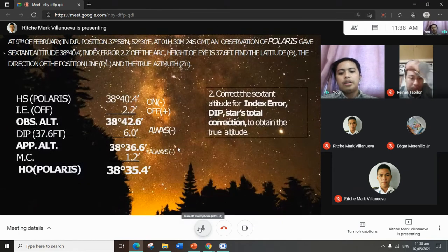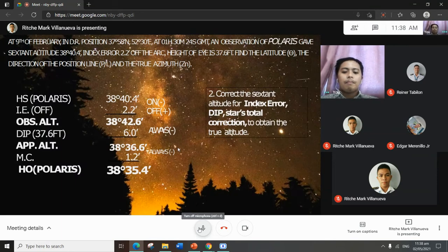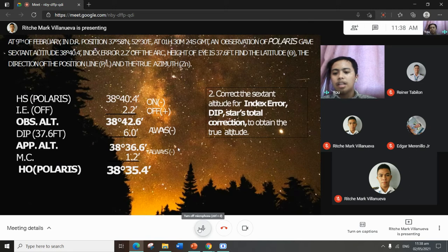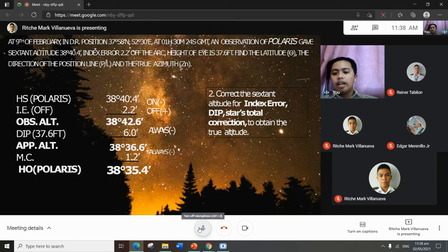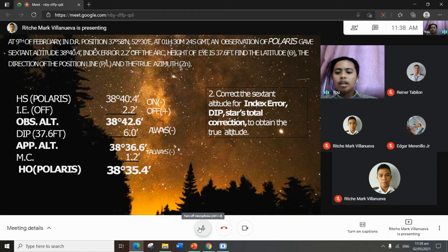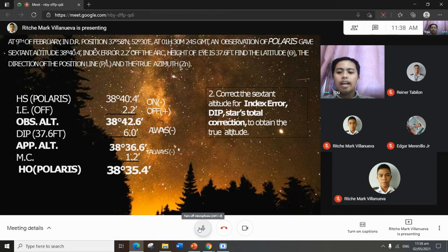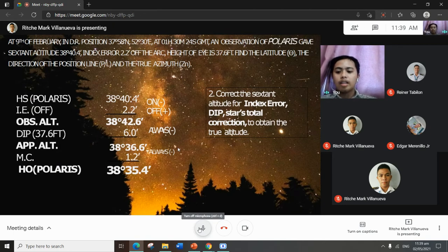The next procedure is to correct the sextant altitude for index error, dip, and stars total correction to obtain the true altitude. The given sextant altitude is 38 degrees 40.4 minutes and index error is 2.2 minutes of arc. To solve for observed altitude, we must consider whether the index error is off the arc or on the arc — if on the arc, subtract; if off the arc, add. In this case the index error is off the arc, so we add 2.2 minutes, giving observed altitude 38 degrees 42.6 minutes.